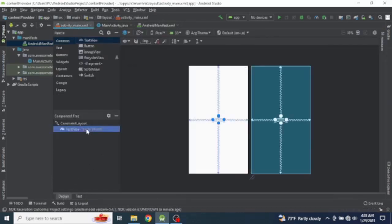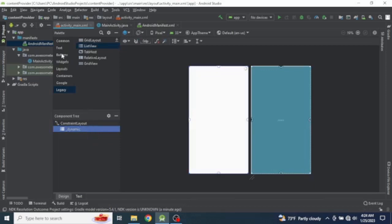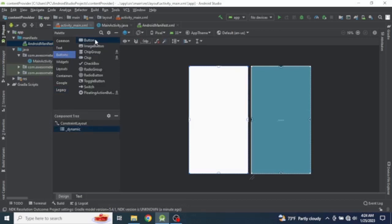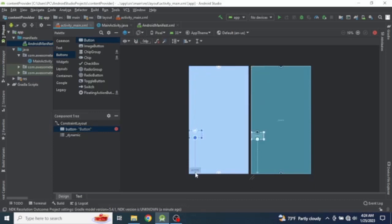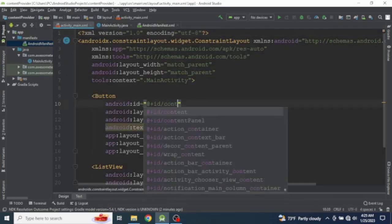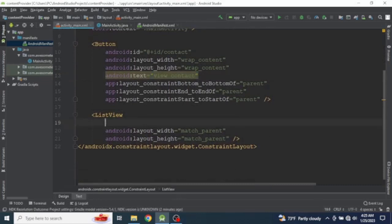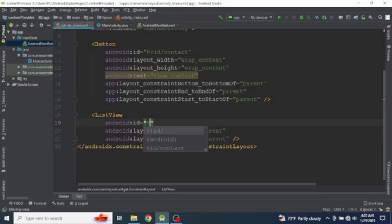Now let's move to the activity_main.xml file and go to the design view. Remove the default Hello World TextView since we don't need it, and add a ListView for displaying the contact information. Also add a Button for triggering an event to load contacts. Let's give the constraints and set the ID to 'contact' for the button and 'listview' for the ListView.